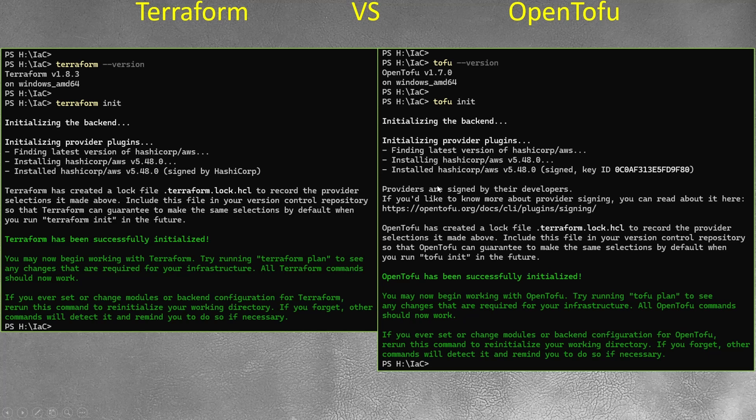For example, you see these three lines, it's additional, and also here you see sign, but basically it's exact same. You see Terraform has been successfully initiated, OpenTofu has been successfully initiated. This was init command.